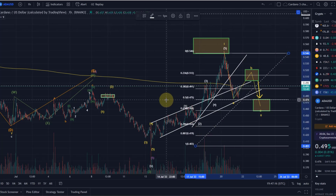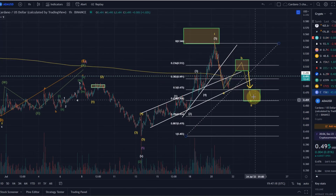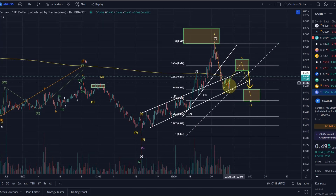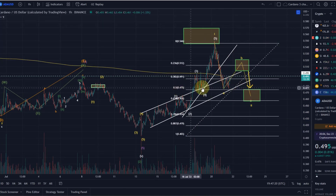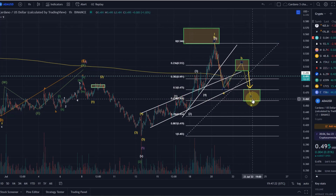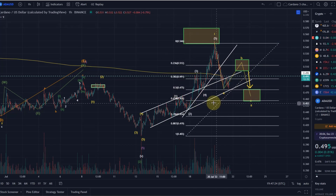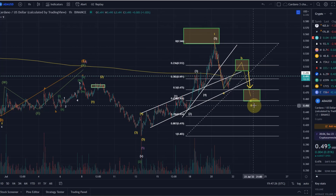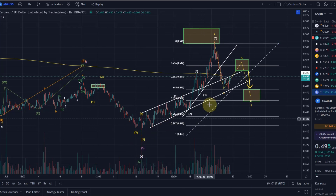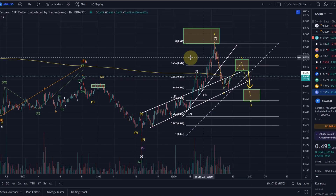We would expect in this wave C to reach the range between 47.5 cents and 45.8 cents. That is a good retracement level for wave 2 after we've moved up in a wave 1. So this scenario is still ongoing.